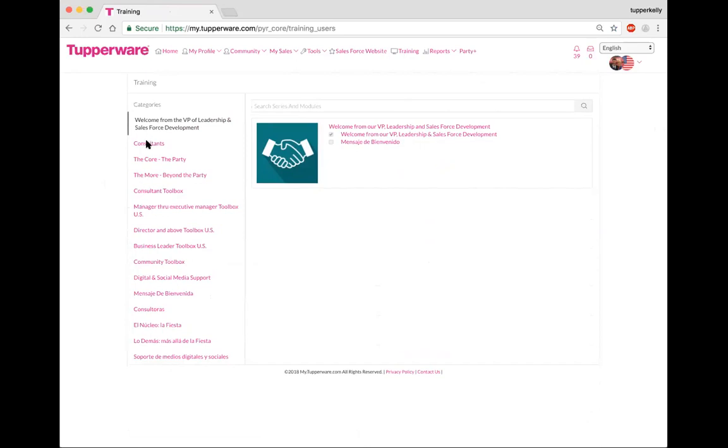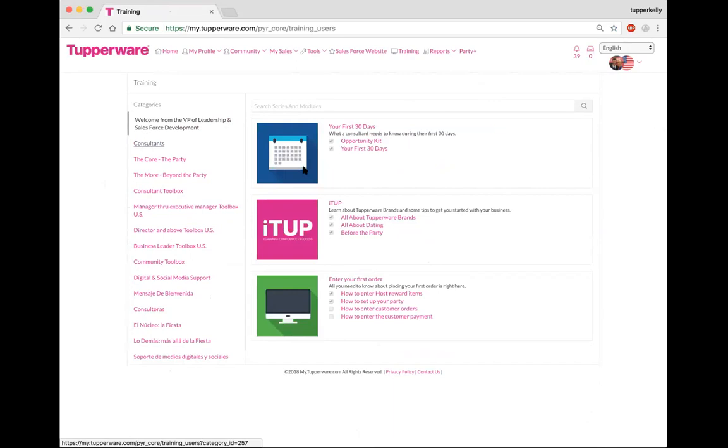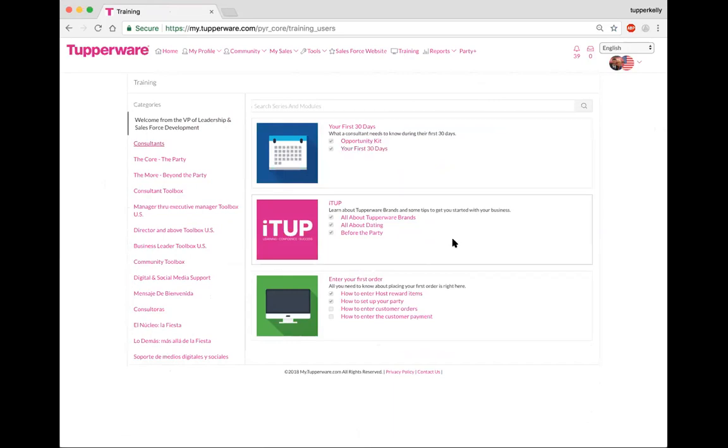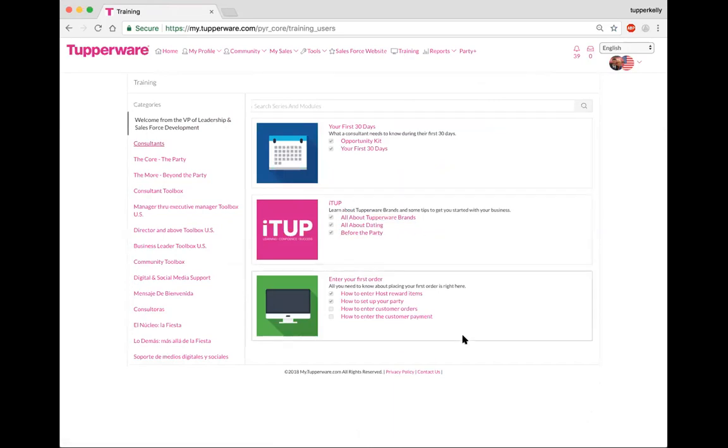As a consultant, whether you're new or seasoned, if you simply click on the consultant tab you're going to see that there's a couple of things that you can dig into right away. As a brand new consultant, it'll talk about your opportunity kit, your first 30 days, and then this is actually a tutorial training.